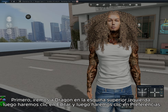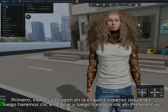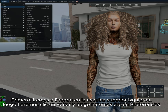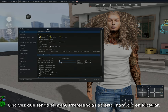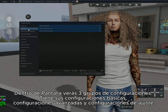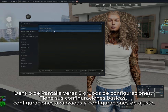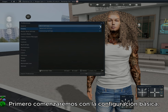First, go to the Dragon icon in the top left corner, then click on Edit, then click on Preferences. Once you have your Preferences menu up, click on Display. Within Display, you'll see three groups of settings: basic settings, advanced settings, and fine tune settings. We'll start with the basic settings first.